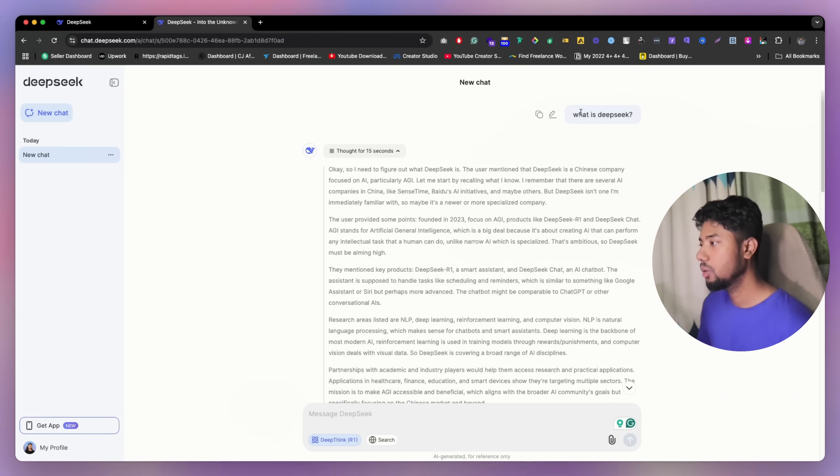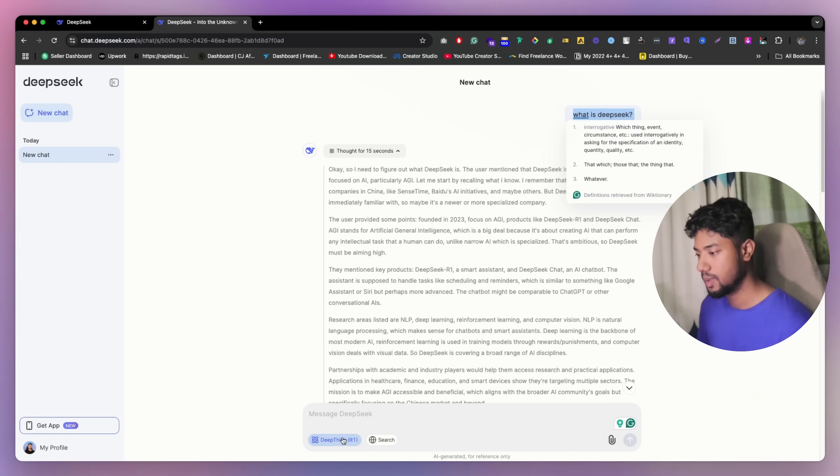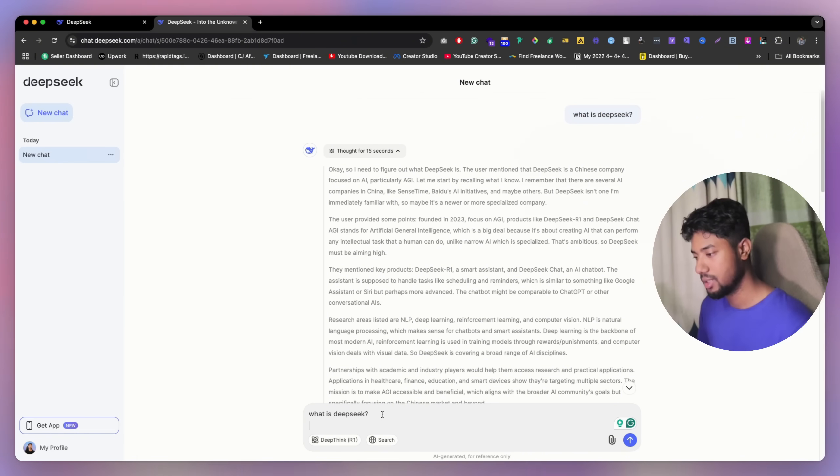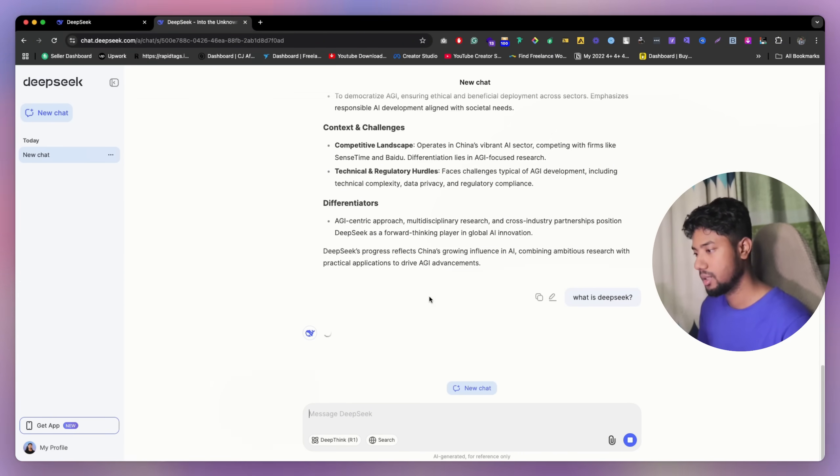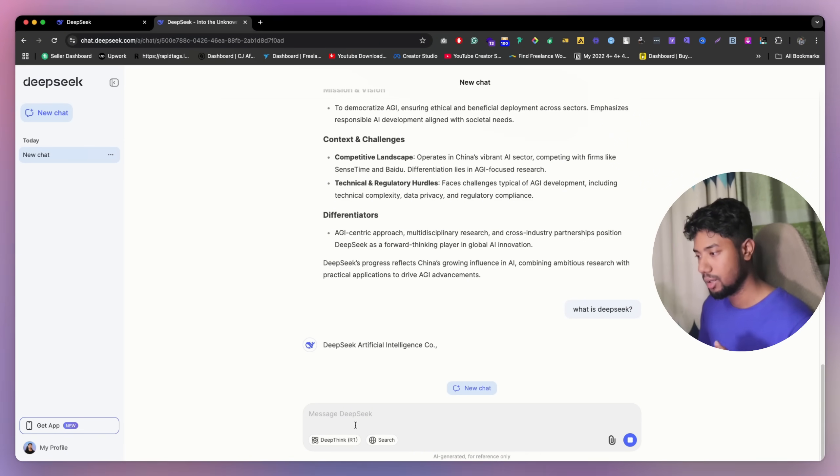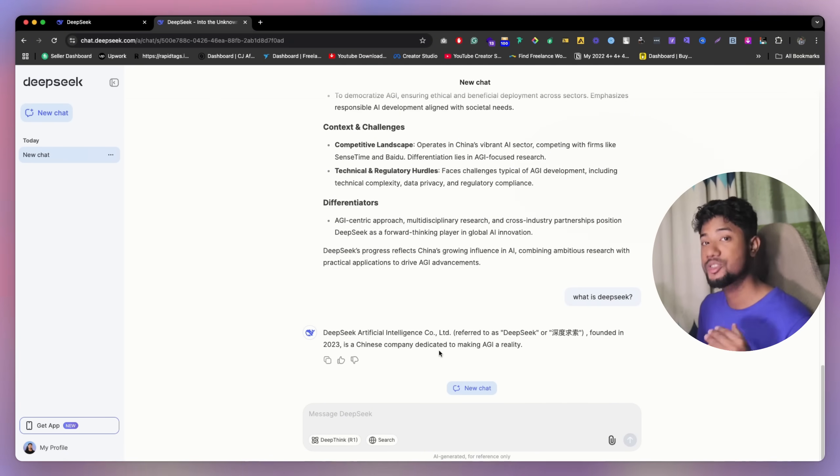So now we're going to ask the same question here, but we're going to turn off this. And we're going to just like this. And as you can see, they're not now thinking that, directly giving answer.